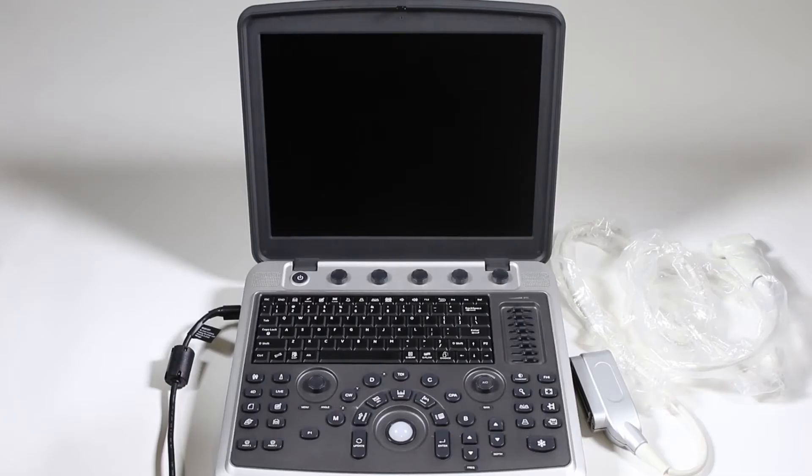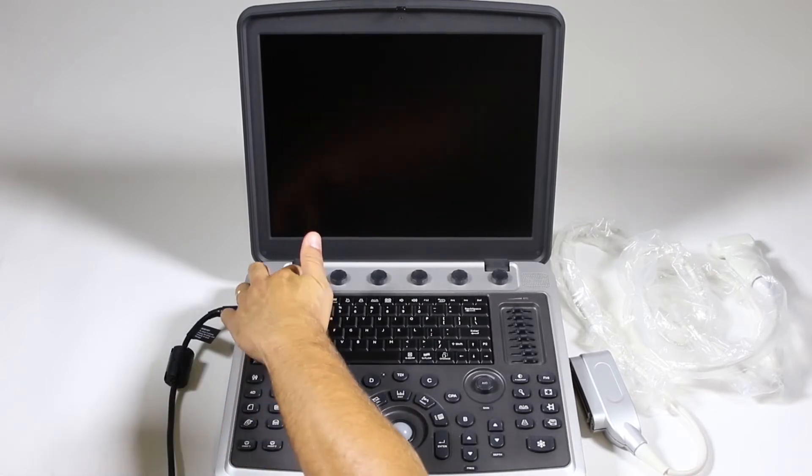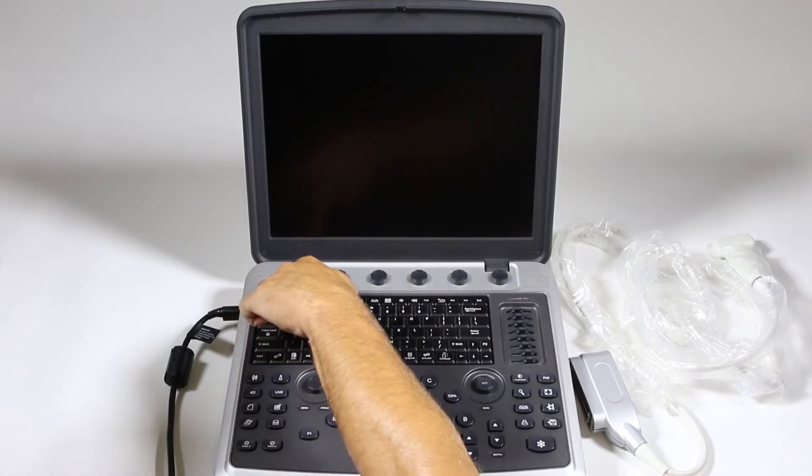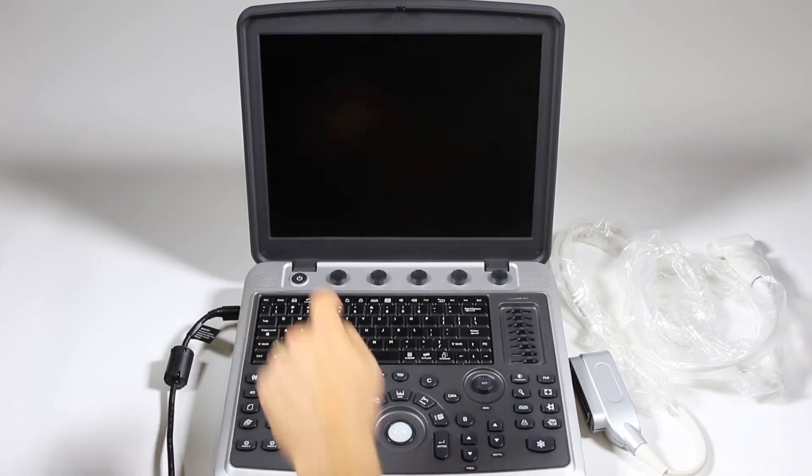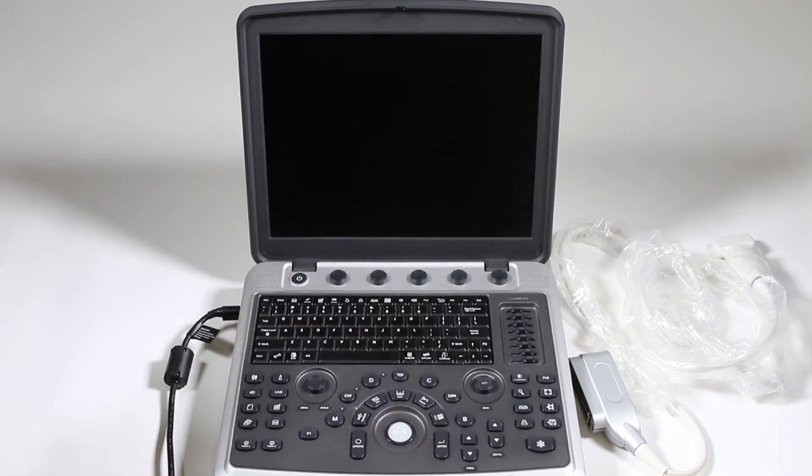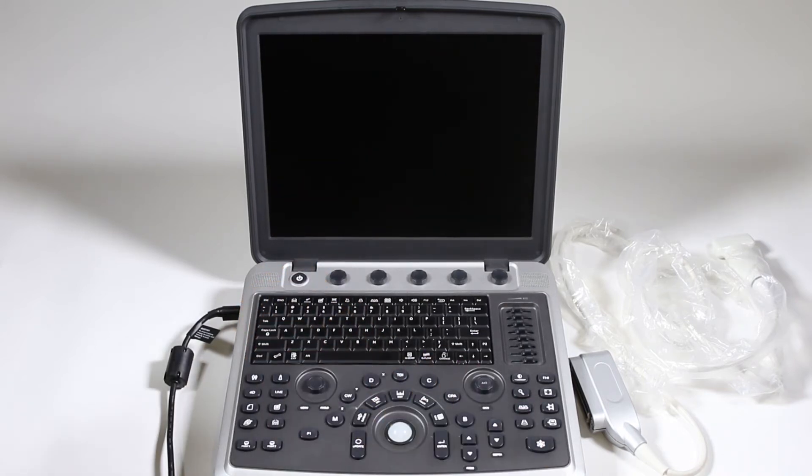Hi, and welcome to Providian Medical's Chison Sonobook 9 Ultrasound Training. Let's get started. Press in the power button right up in this upper left hand corner. Hold it for a moment and the keyboard will light up and you'll hear it start up.